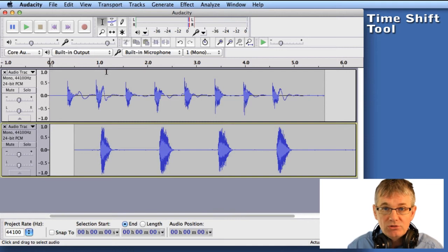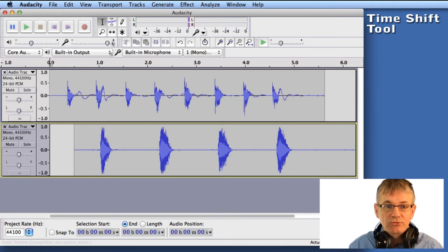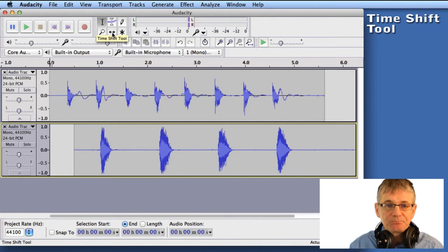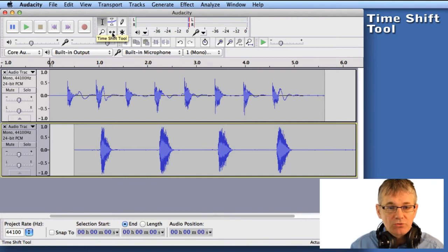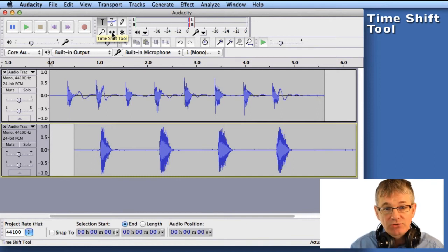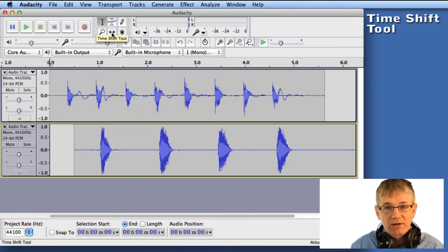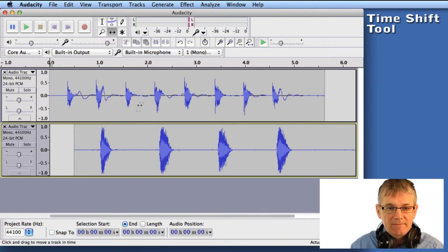So we're going to use the time shift tool for that. Now you can find the time shift tool here, in this little toolbar. And if you roll your mouse over, you can see the name comes up, time shift tool. And if you can see that, it's a little line with the two arrows on either end. So if I click that...